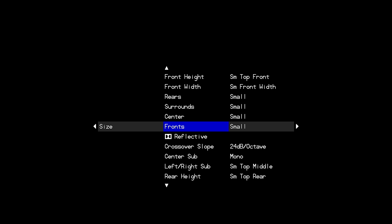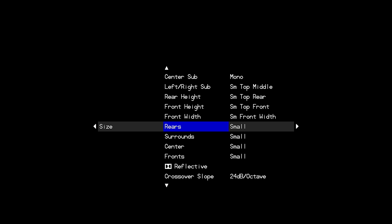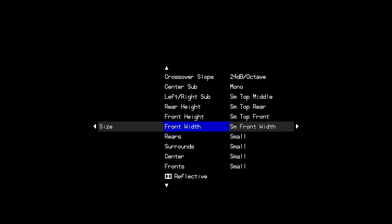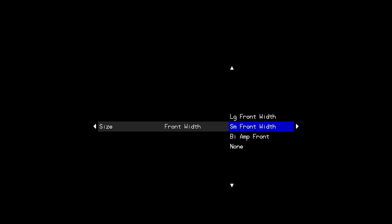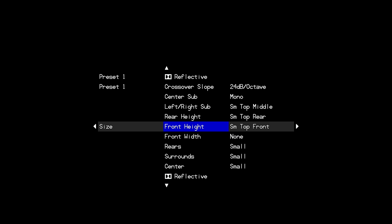So I'll leave my front set to small, my center and my surrounds and my rears for my seven base surround channels but in this case because I'm not running widths I want to set those to none. If we leave what I call phantom channels active in the processor when we run Dirac the Dirac software pulls the speaker configuration information from this size menu and will try to send test tones to in this case front widths if they were still set as active.